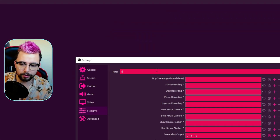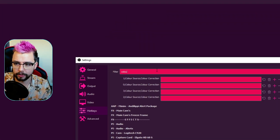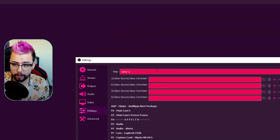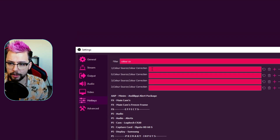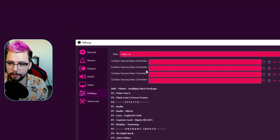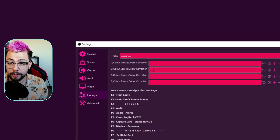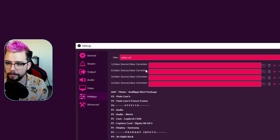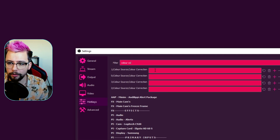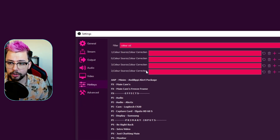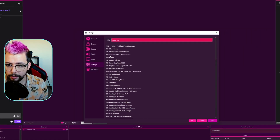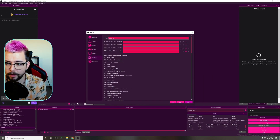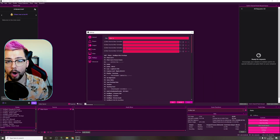If you remember the filter was called color correction, so if I type in 'color correction' you can see here we go. We've got four selections: zero which disables it, one that turns it on, two that toggles it, and three that holds it.